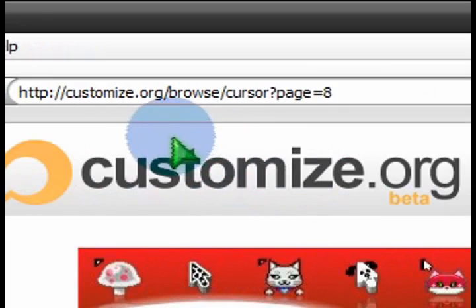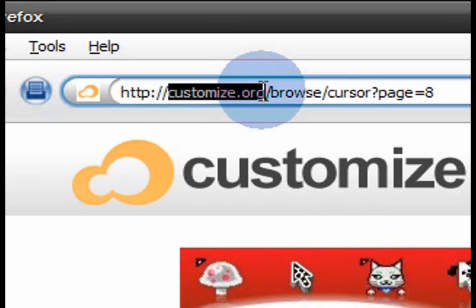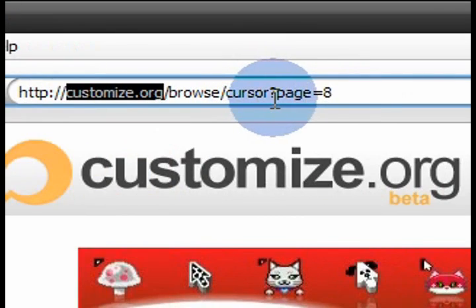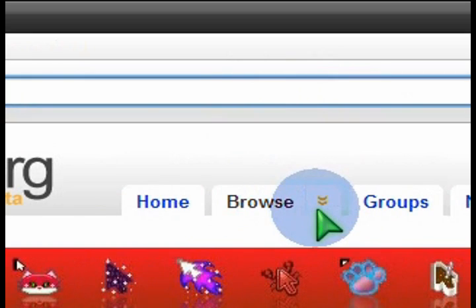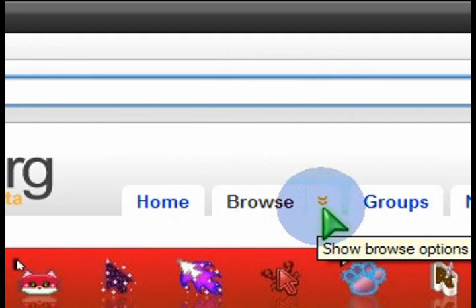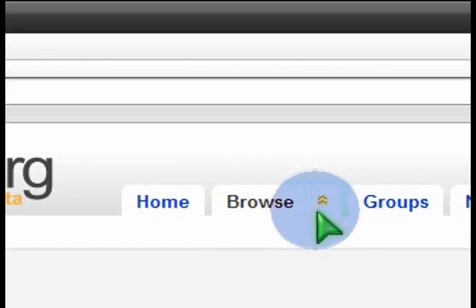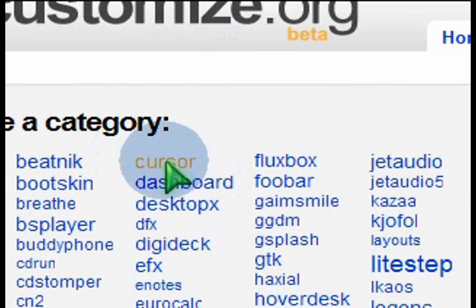So first thing I'd like you to do so you can get the same type of cursor is go to customize.org. Customize.org is where free mouse packages of different icons and cursors can be downloaded easily and installed quickly.